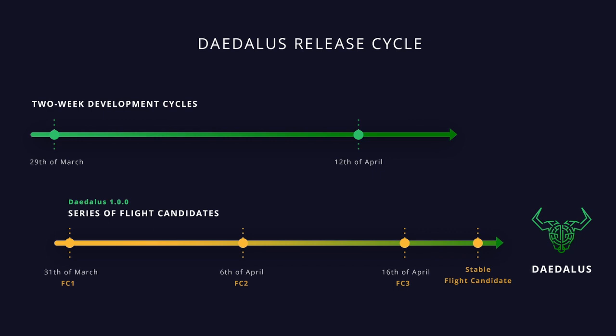We will continue releasing flight candidates until we get to a fully stable version. This version of the software will then become the production version of Daedalus that will be released and delivered to all Daedalus users. So to recap, new flight releases are coming every two weeks as a series of flight candidates, ending with a fully stable version of the software. At that point, both Daedalus Flight users and users of the production version of Daedalus will have the same stable code.